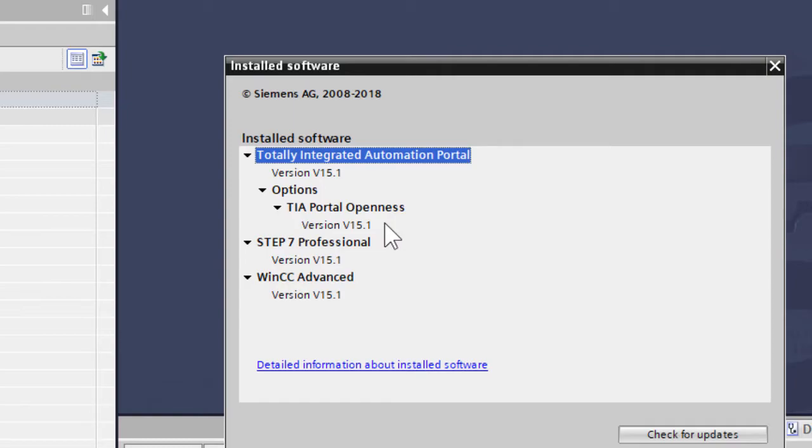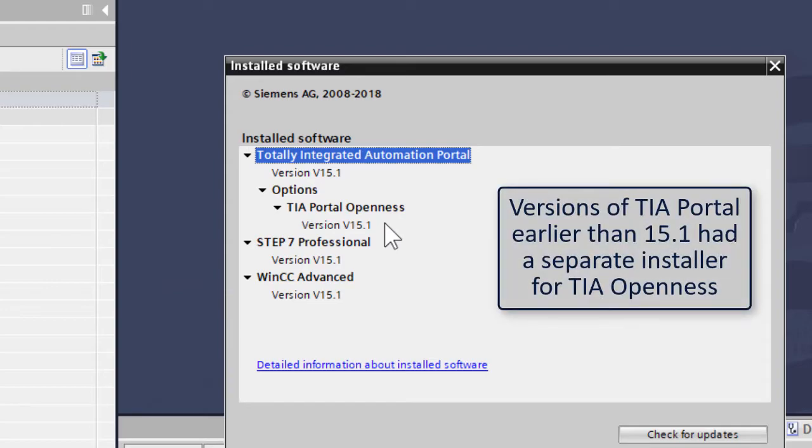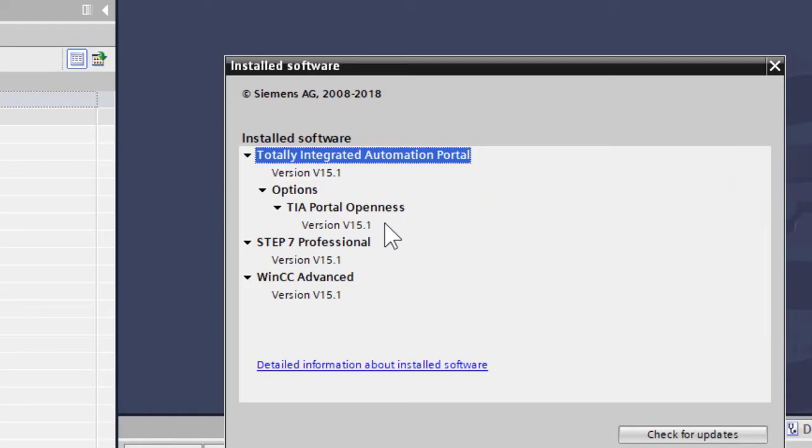And for previous versions of TIA Portal, you had a separate installer, didn't you? Yes. So it's very possible that previous versions of TIA Portal won't have TIA Openness installed because people won't have gone through that separate process. Exactly.